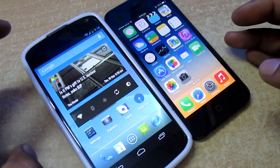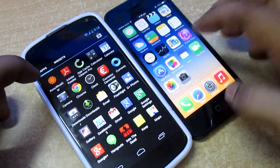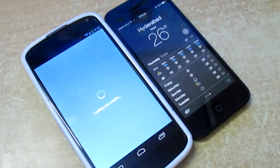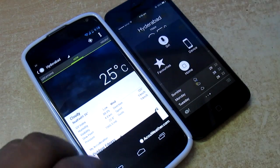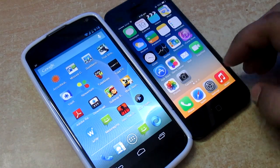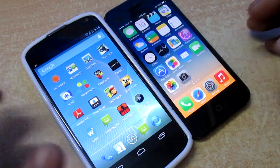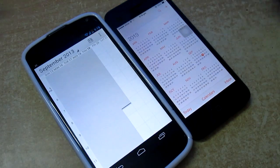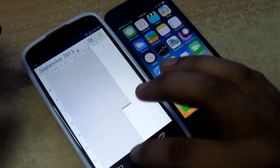I'll also be launching the Settings application — just launching it now. iOS 7 launched much quicker than Android 4.3. And I'll also be launching the Calendar — iOS 7 launched that faster than the Nexus 4 as well.